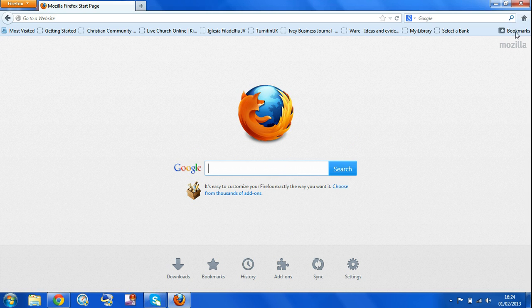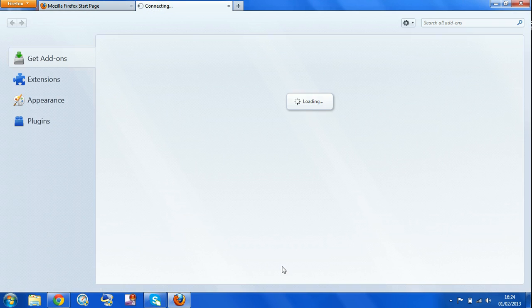You go on the home page, click here, and then you go on addons, click here.